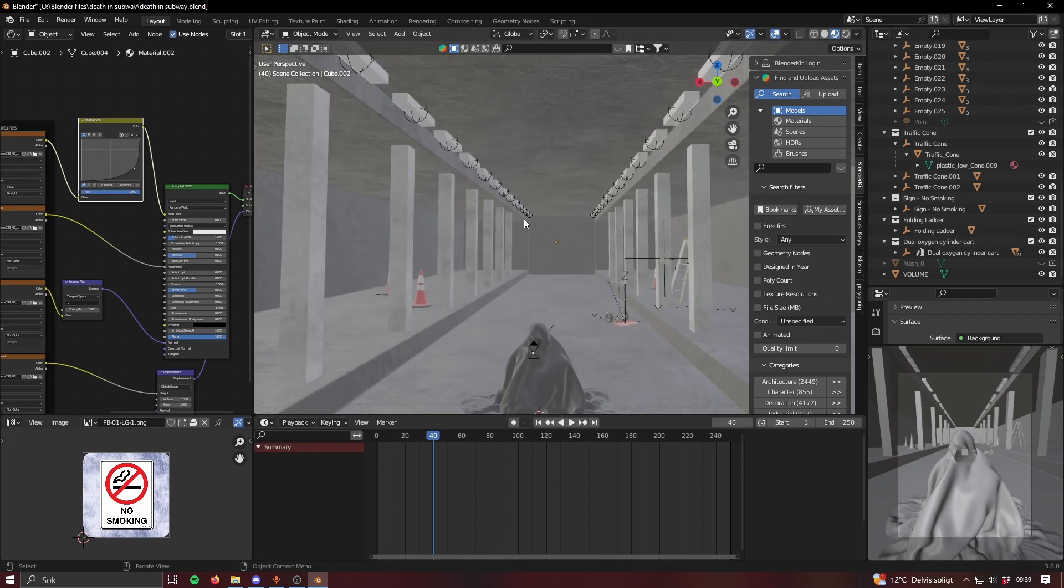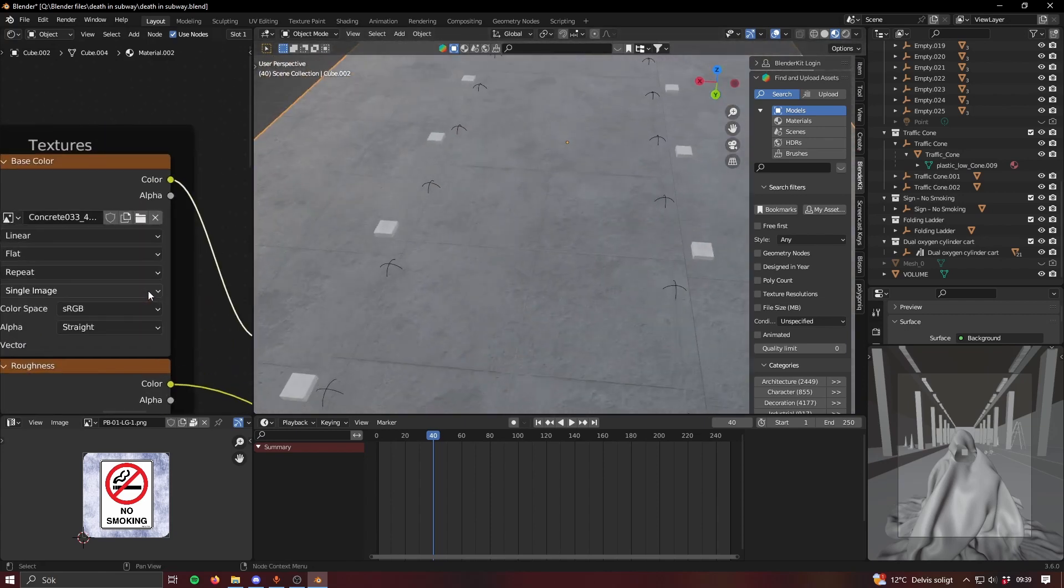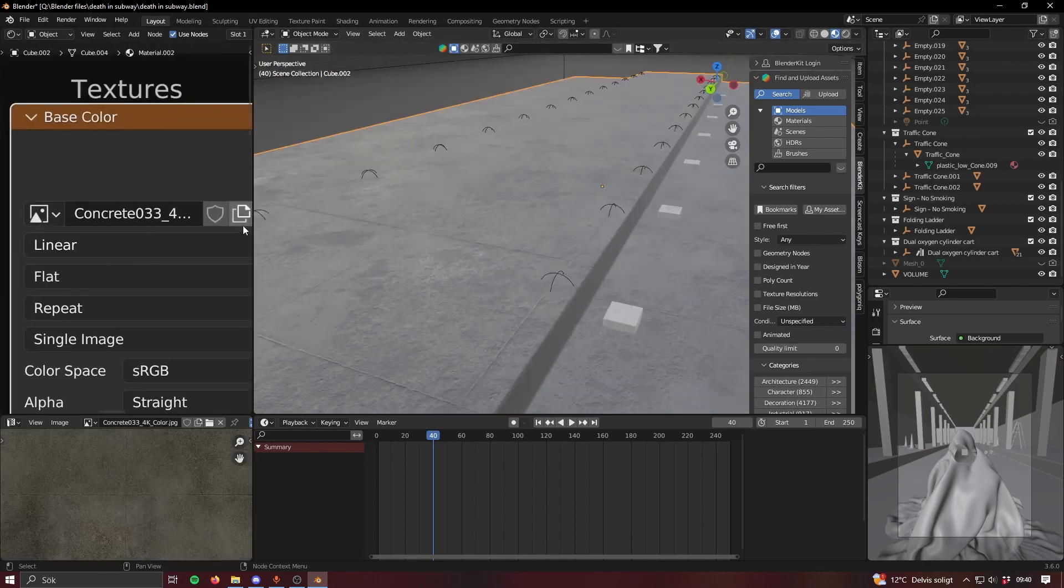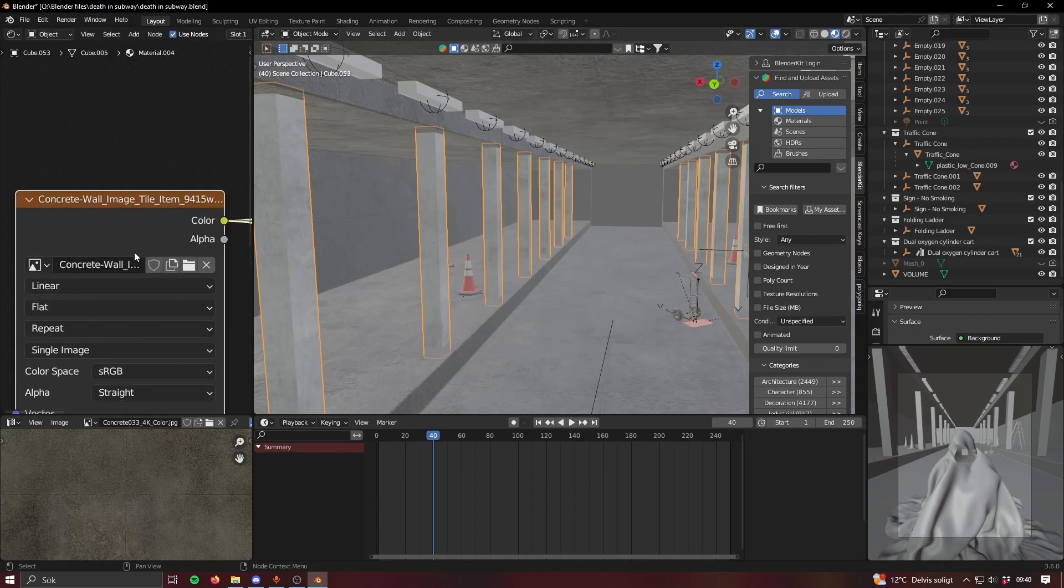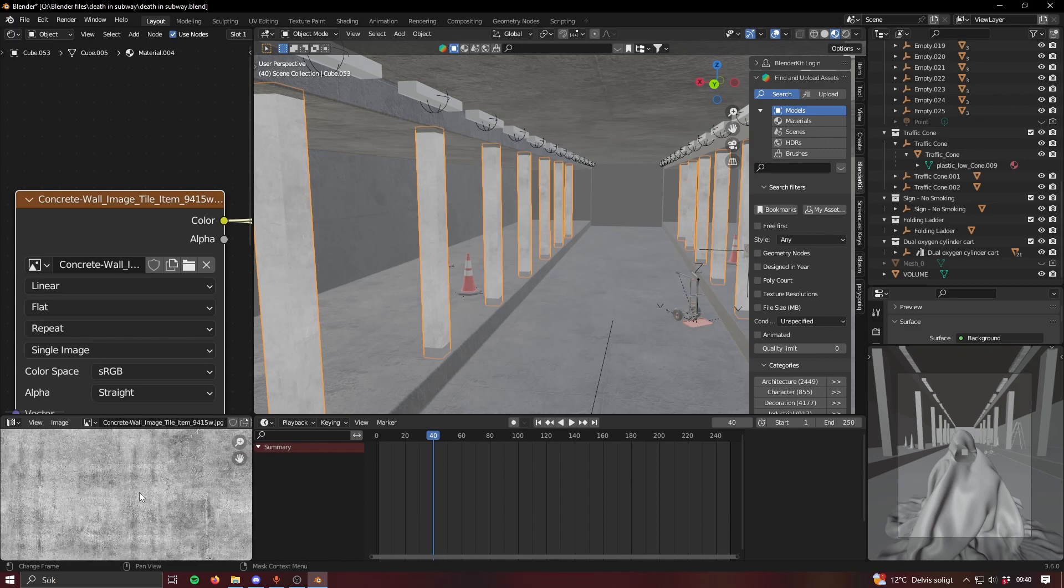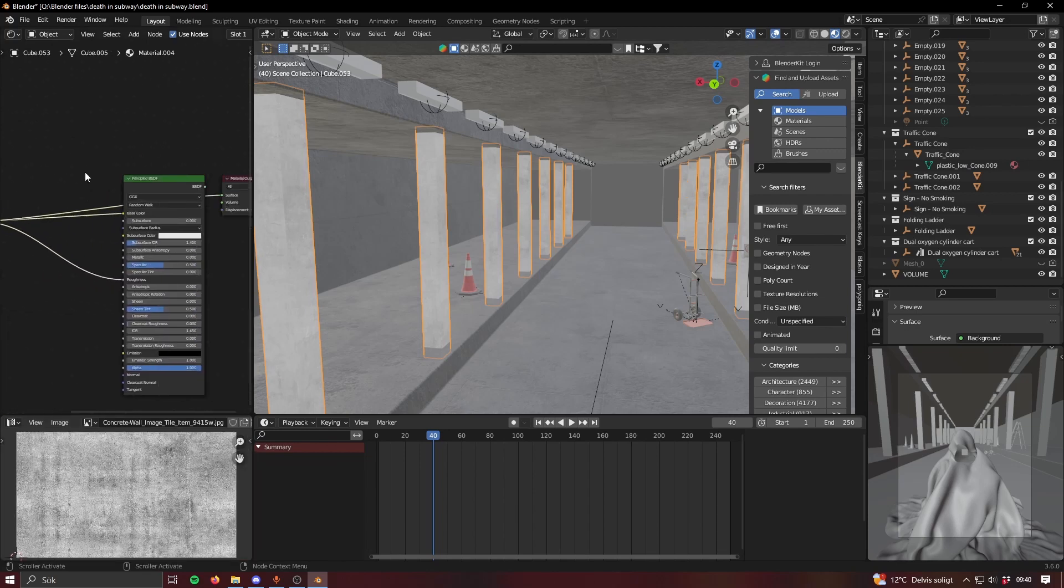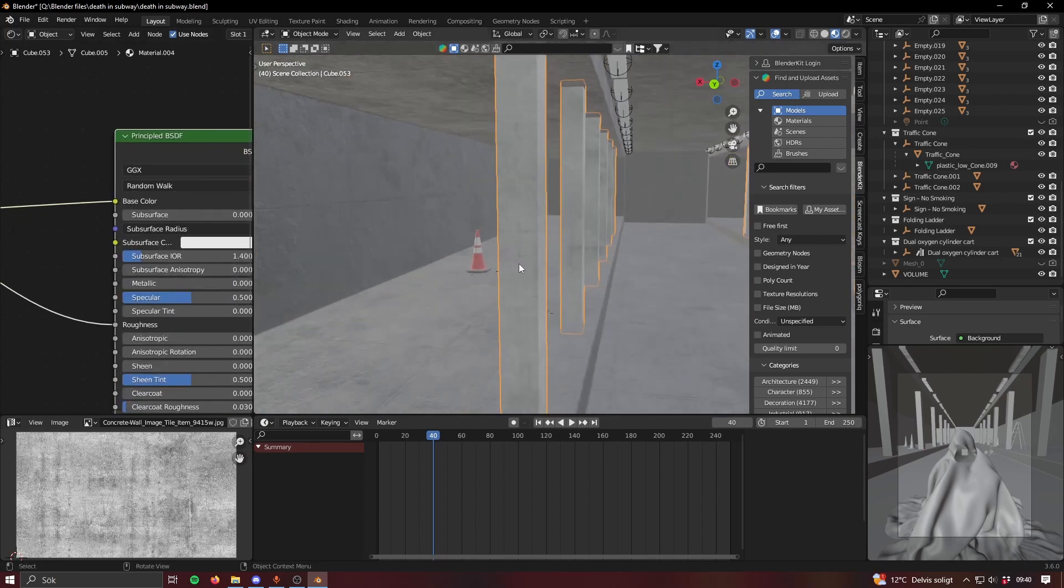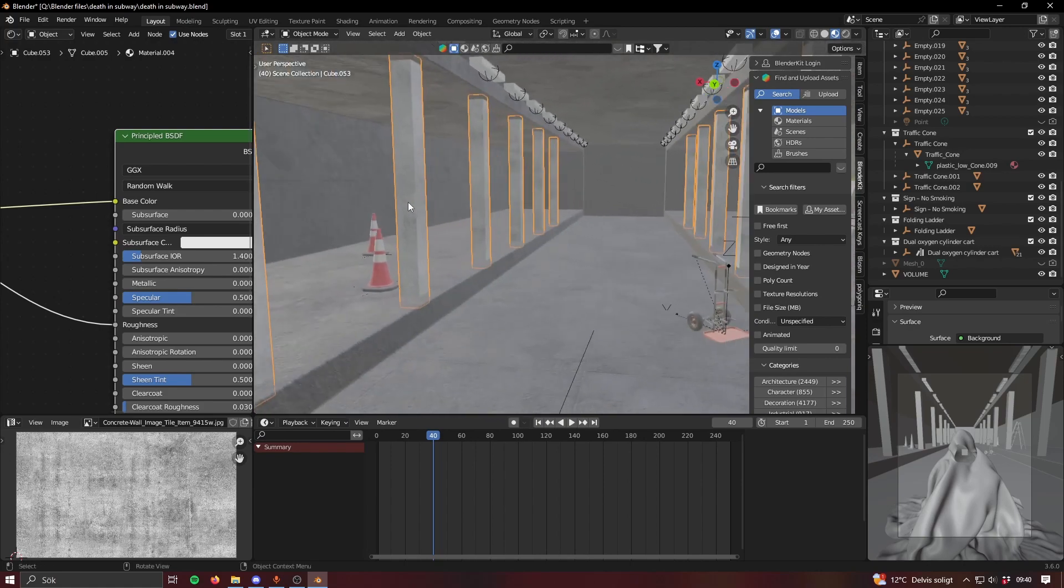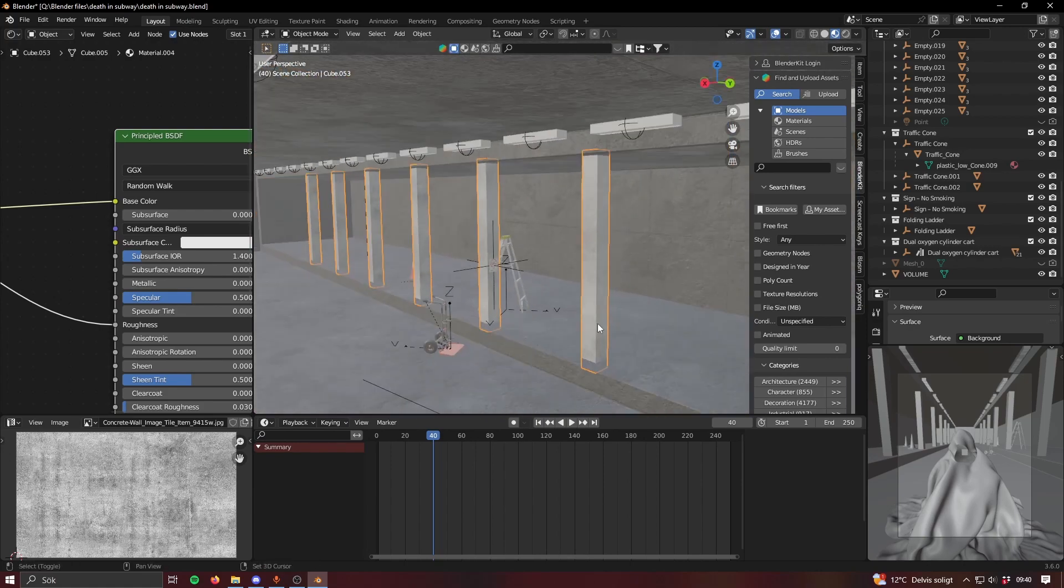It's just this concrete texture from Ambient CG. If you want to get the exact one it's like Concrete 033. It's just a concrete wall texture, concrete wall image texture and that's it. It goes into the roughness and the base color so there's not a lot going on there.